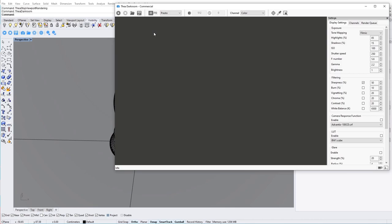Let's have a look at interactive mode first. Before clicking on the start button, we need to make sure that we are in interactive mode. Once we click on the start icon, it will synchronize with the active viewport and start rendering.